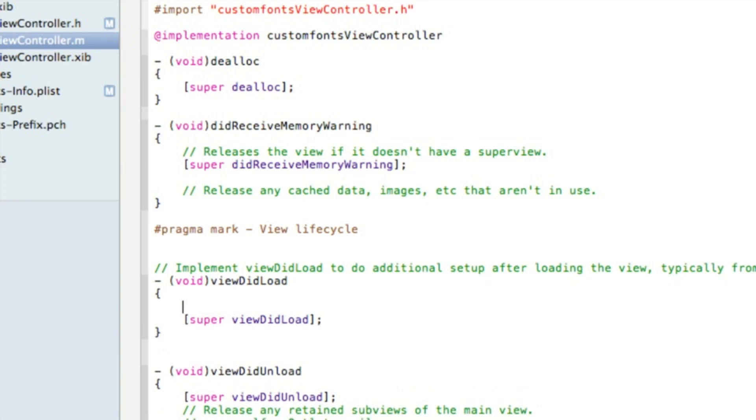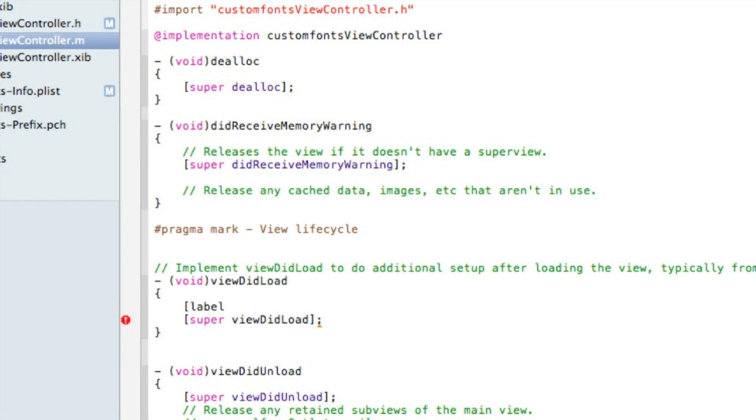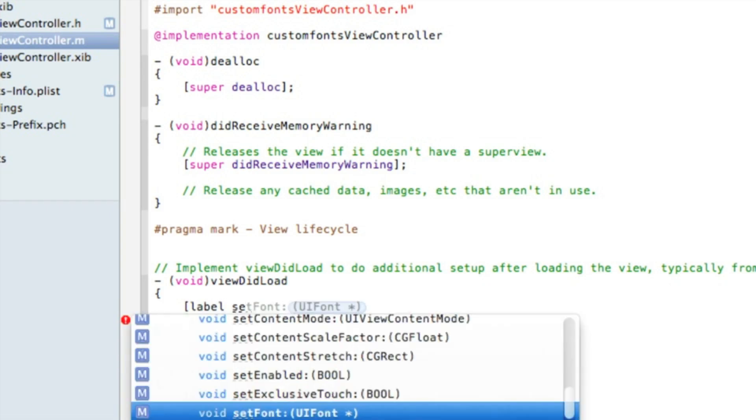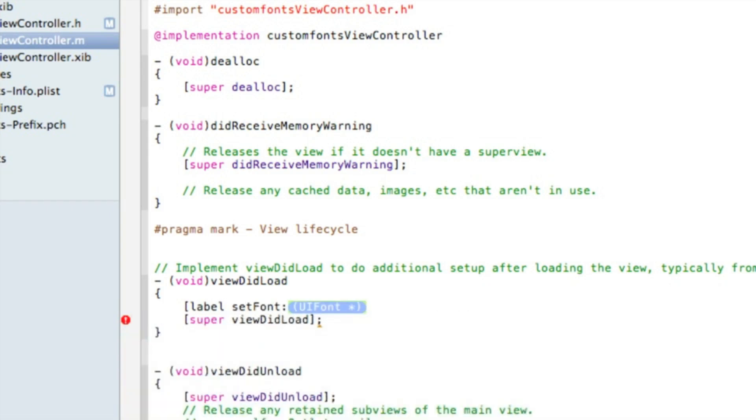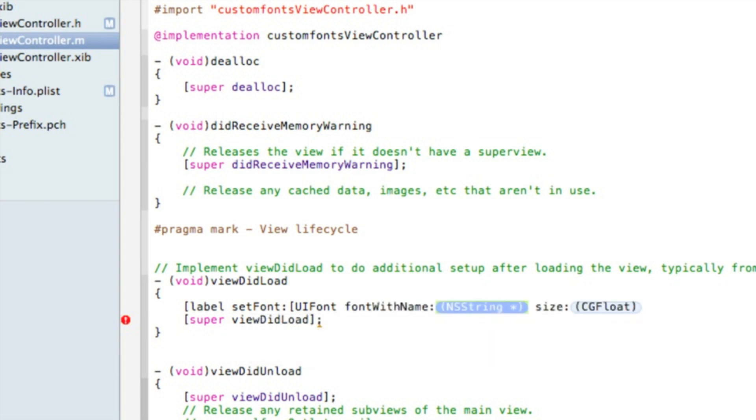And just after the first curly bracket we need to type in bracket, then the name of our label which I named mine label, space setFont. And then in the highlight section here we do bracket bracket capital UIFont space fontWithName, and in the NSString here we type in the name of our font.